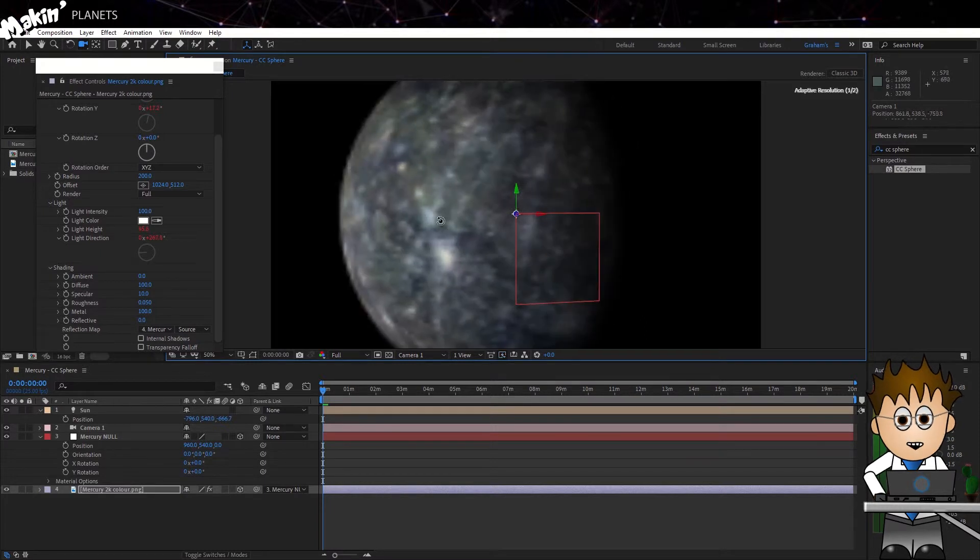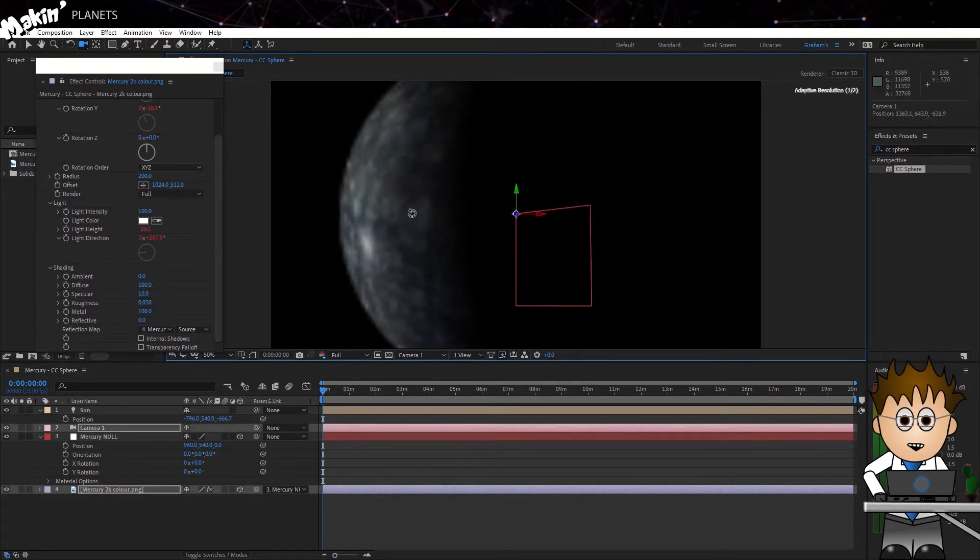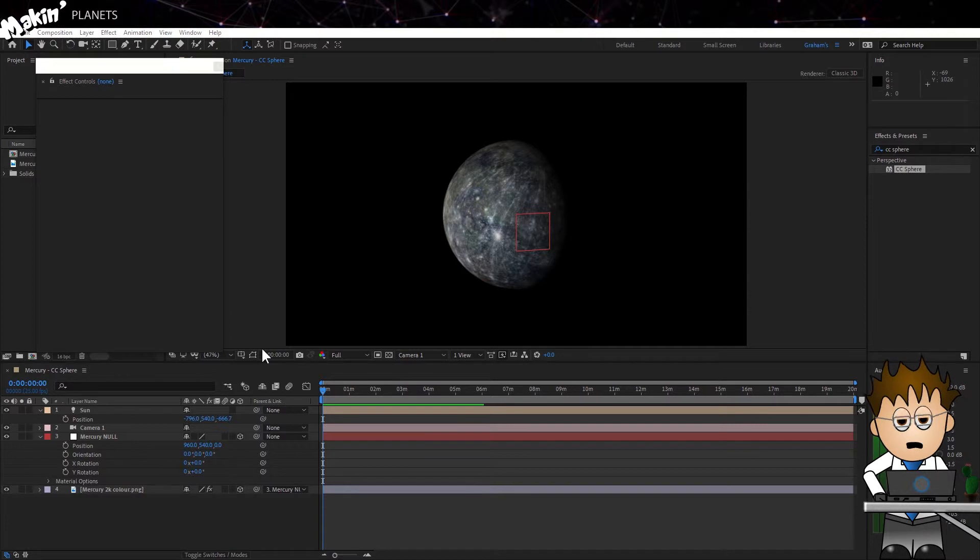Oh! I nearly forgot the atmosphere. This is faking, but it works.